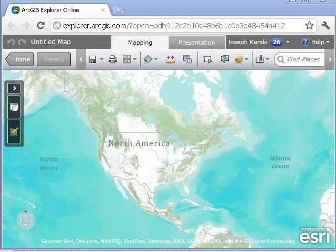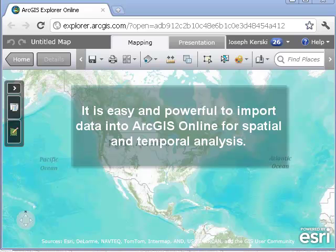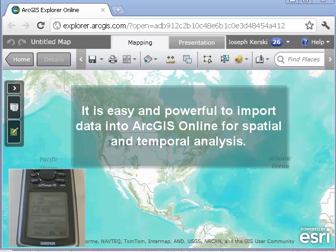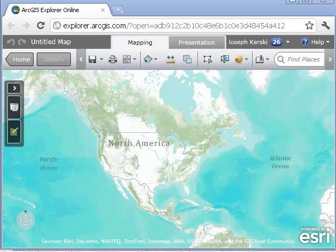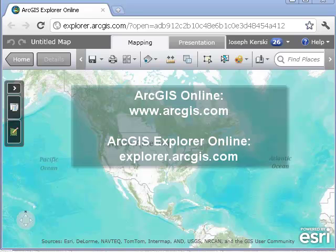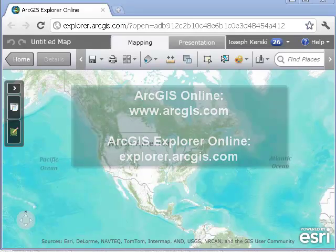In other videos, my colleagues and I have demonstrated how easy and yet powerful it is to drag and import files from mobile devices, such as a GPS receiver, or files found on the internet containing latitude and longitude coordinates — like water wells, pH values, locations of historical buildings, or earthquake epicenters — into ArcGIS Online. Consider this video part of that series.